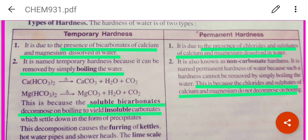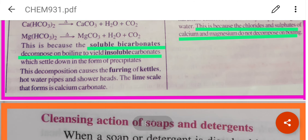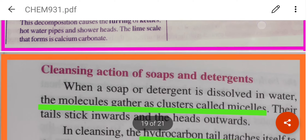Permanent hardness is due to the presence of chlorides and sulphates of calcium and magnesium — also known as non-carbonate hardness. They cannot be removed by simply boiling, because the chlorides and sulphates of calcium and magnesium do not decompose on boiling.